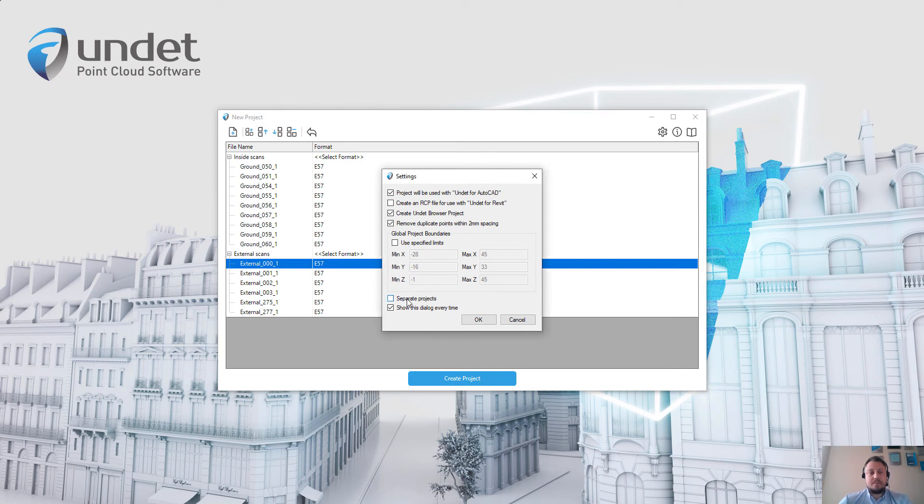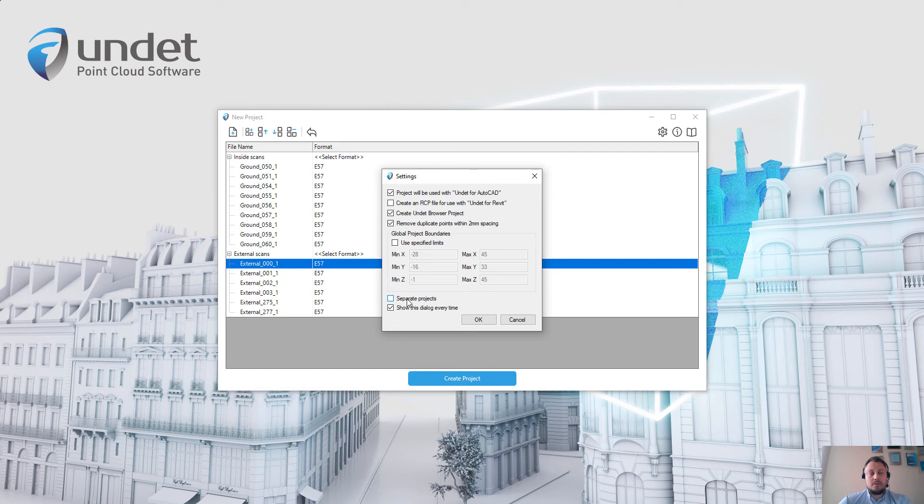The separate project feature is not often used, but by enabling this feature you can create individual Undet projects for each imported file or created group. So that's all about settings.